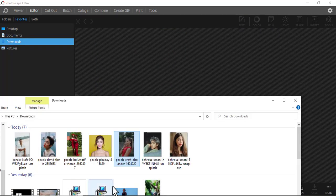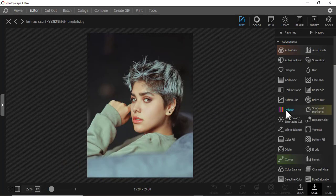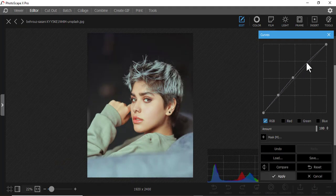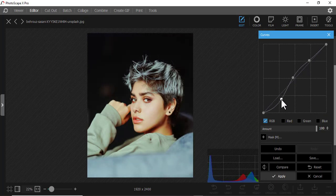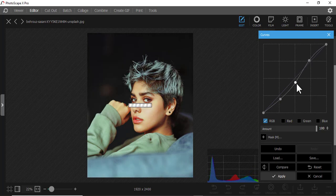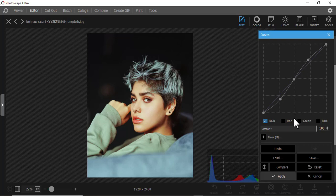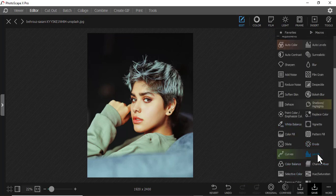Let me use another picture. If I come to Curves, it gives me the curves graph. I'll click to create points — you can decide some places to be darkish and some to be lighter. For example, doing this makes the background darker but the face becomes brighter. You can increase brightness or adjust contrast. I'll apply it — I like it.